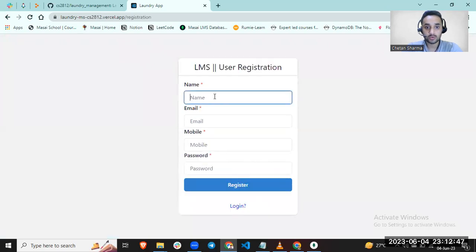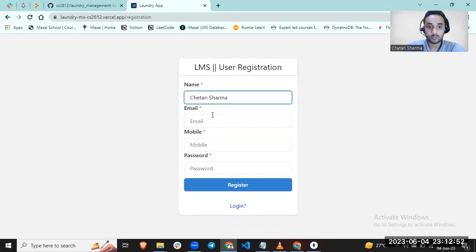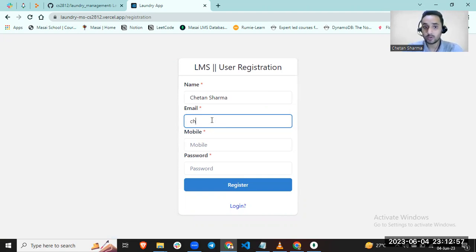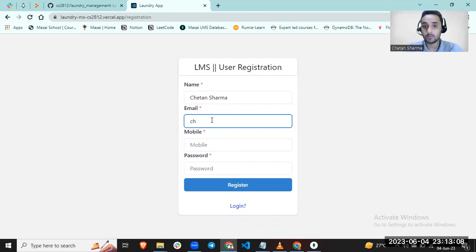Enter name and email ID. Make sure you are providing your correct email ID because whenever you make a request for laundry, the OTP will be sent to your original email ID. Make sure you are providing your current email ID.